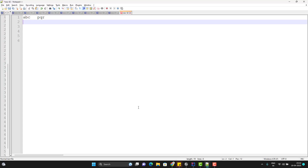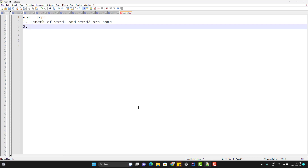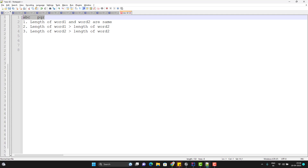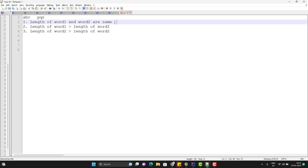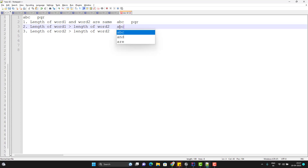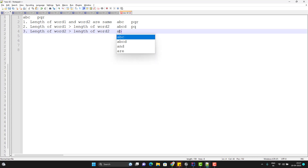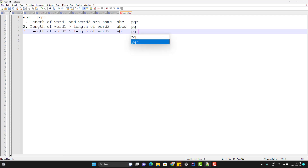Now let us think of the logic. In any condition, we are going to have three scenarios. The first scenario is when the length of word1 and word2 are the same. The second scenario is when the length of word1 is greater than word2. And the third is when the length of word2 is greater than word1. In all three scenarios, we can find a minimum length in which we can simply iterate and merge the characters.